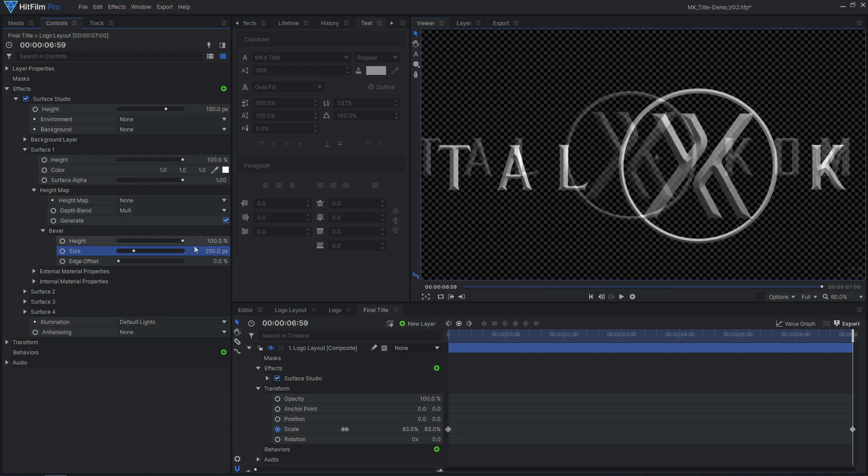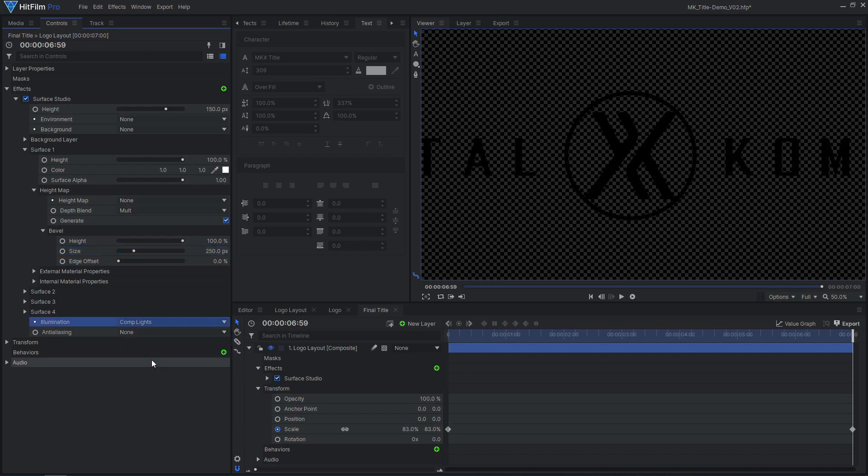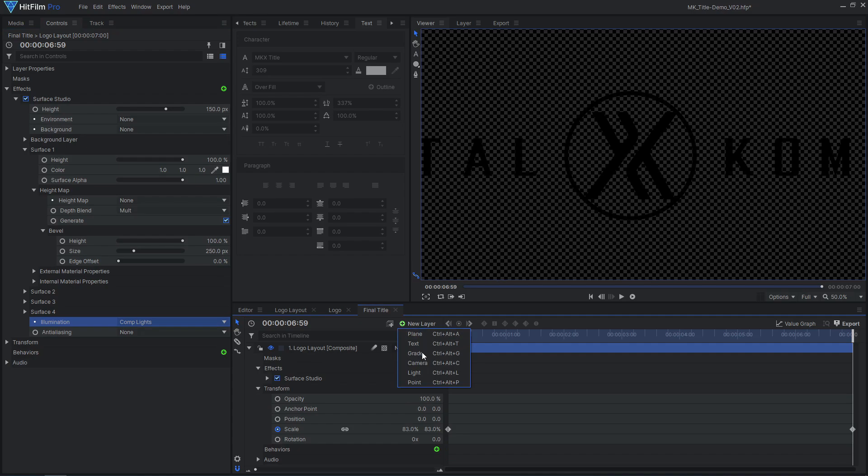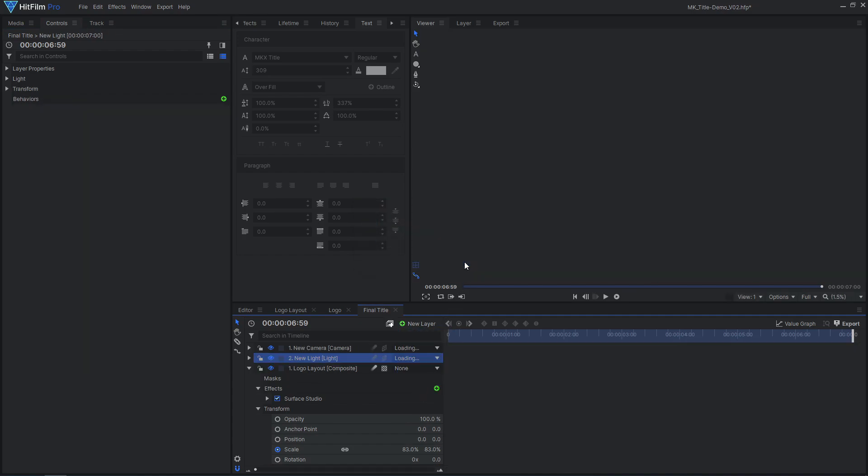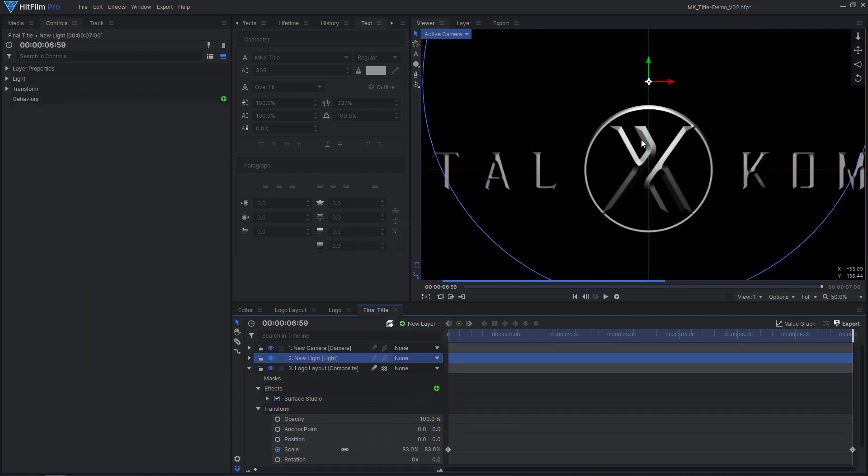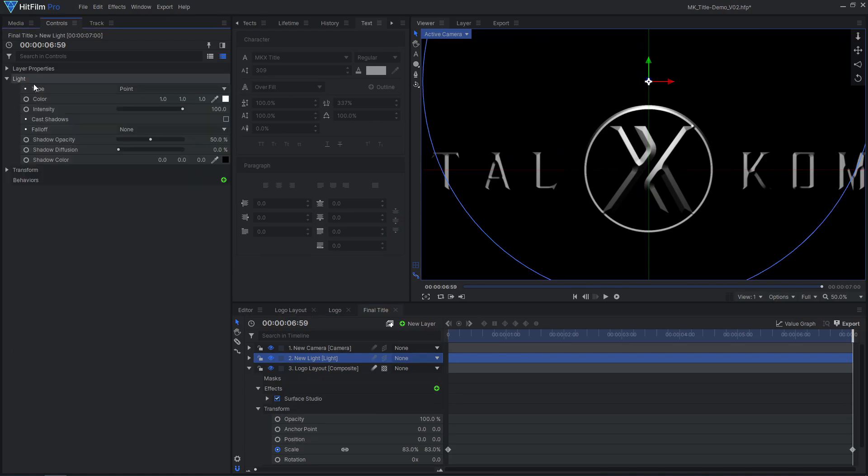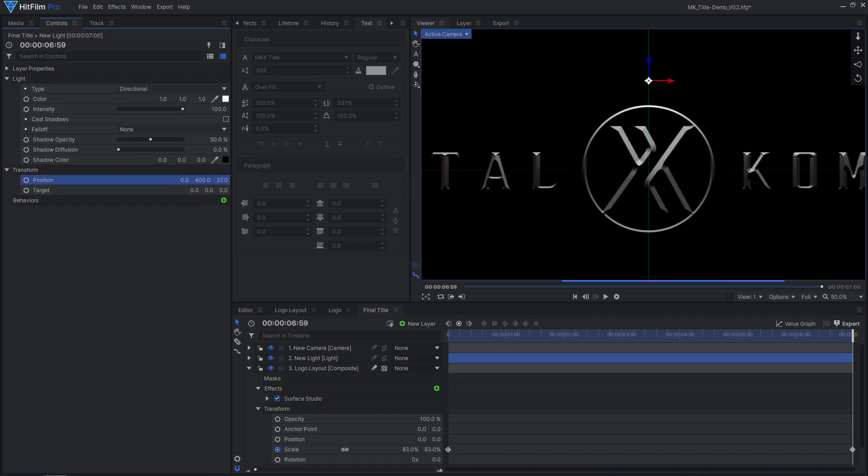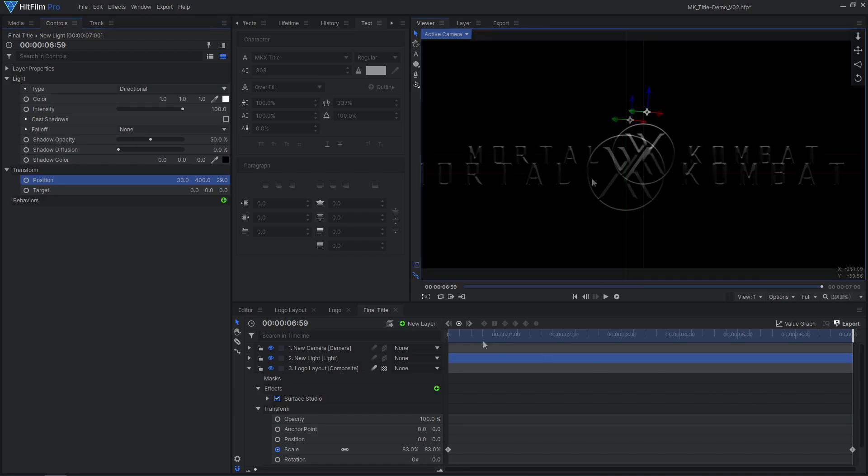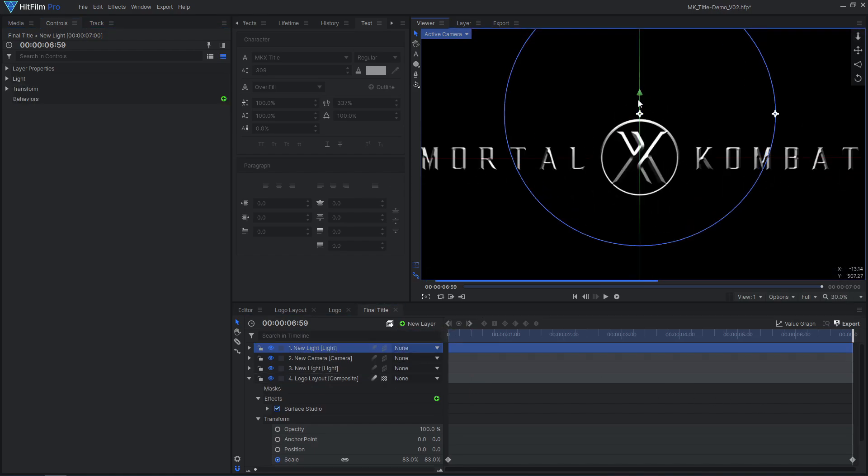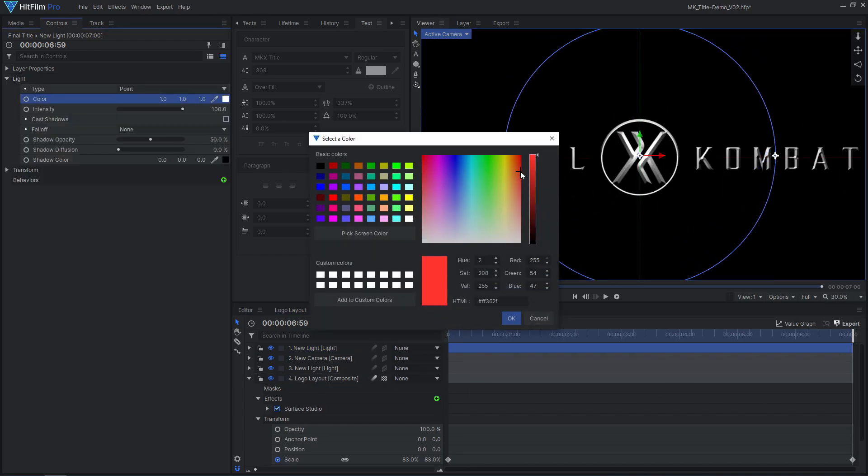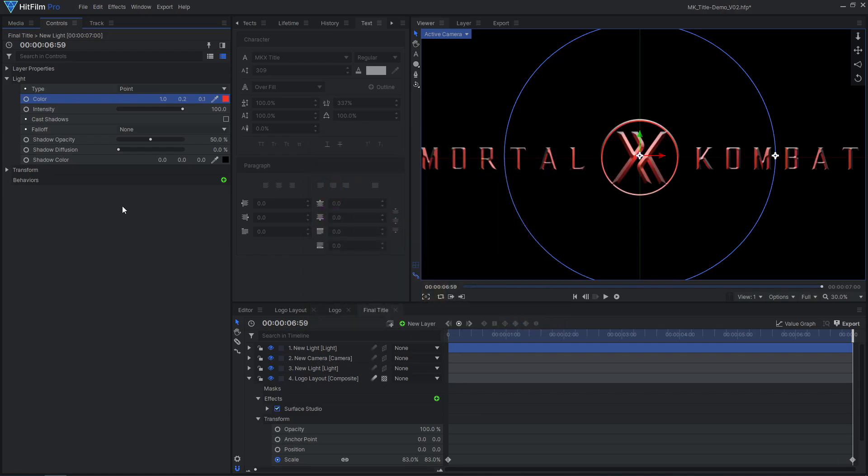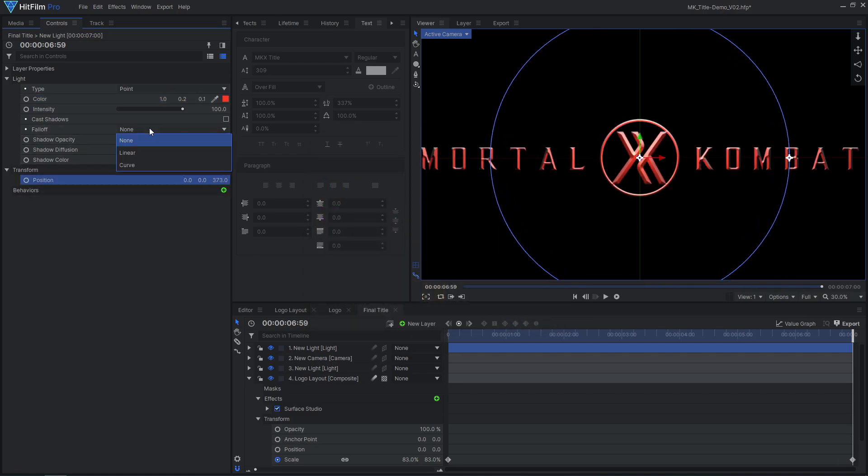Let's add our own lighting instead of the built-in default lights. Set the illumination type to comp lights, then add a new light layer. Set the type to directional, then position the light so it is above the logo pointing down at it. I also chose to add an additional light, this time a red colored point light. I placed it in front of the center logo, and reduced its intensity and reach to make it more subtle.